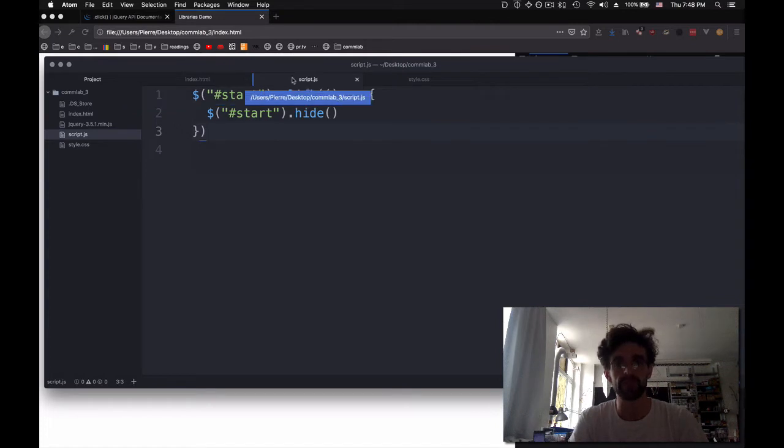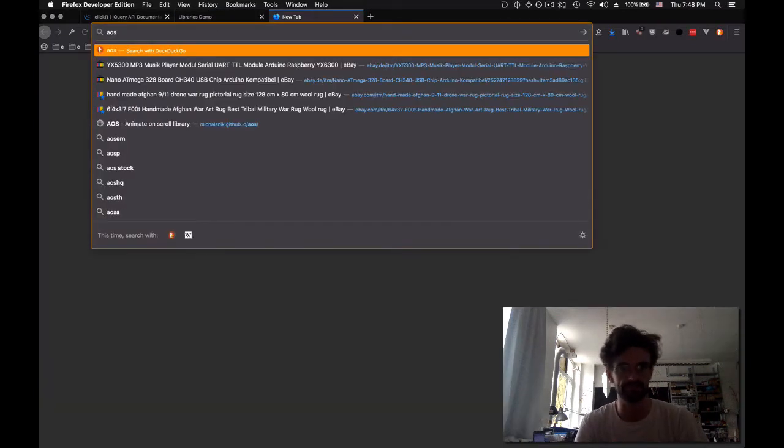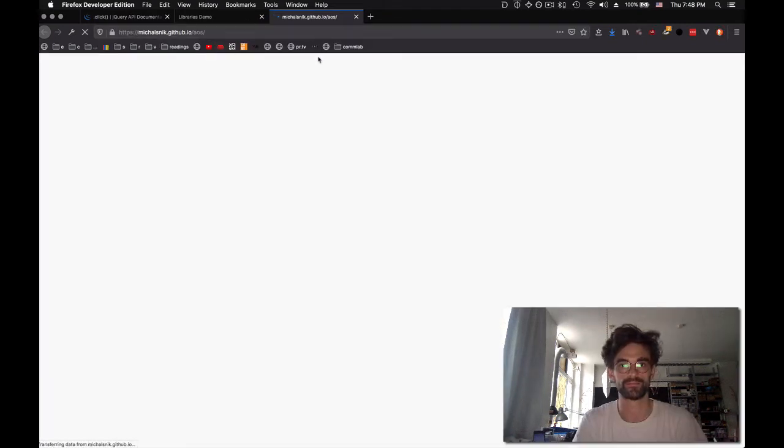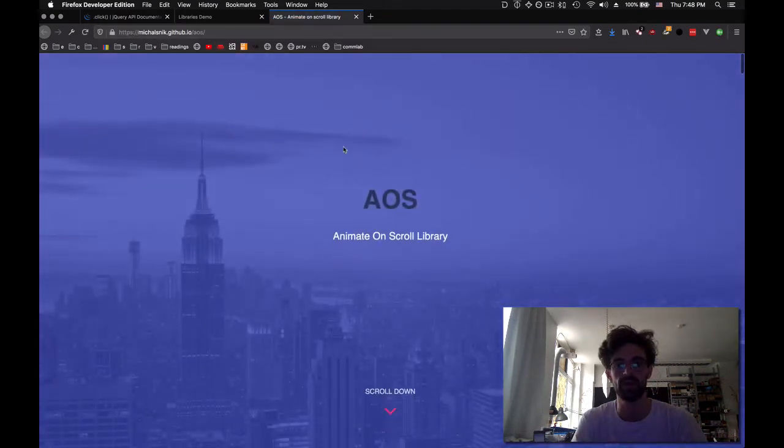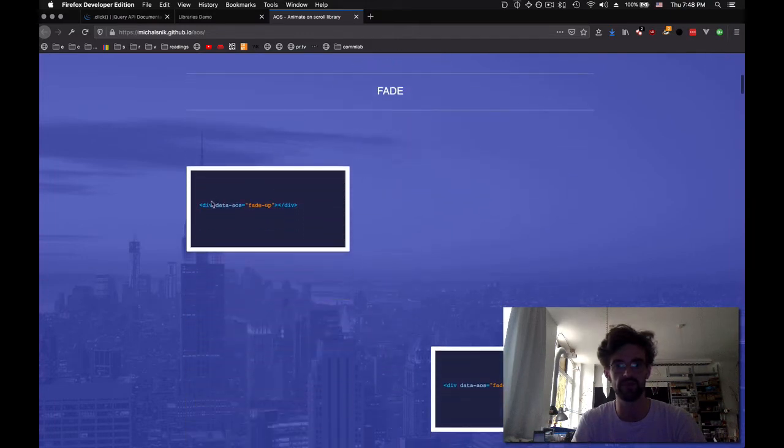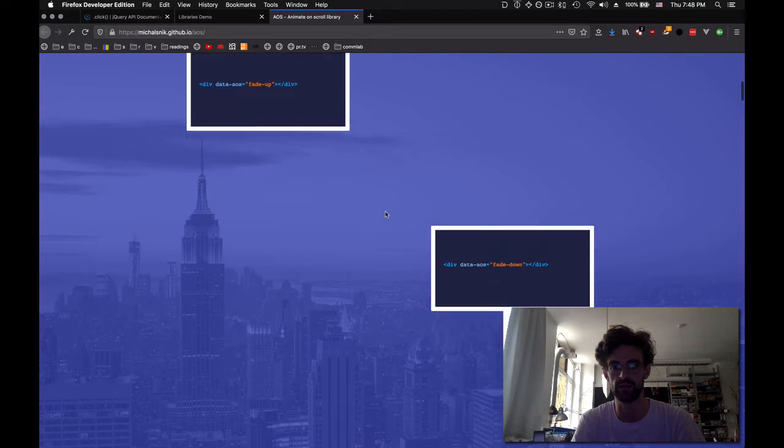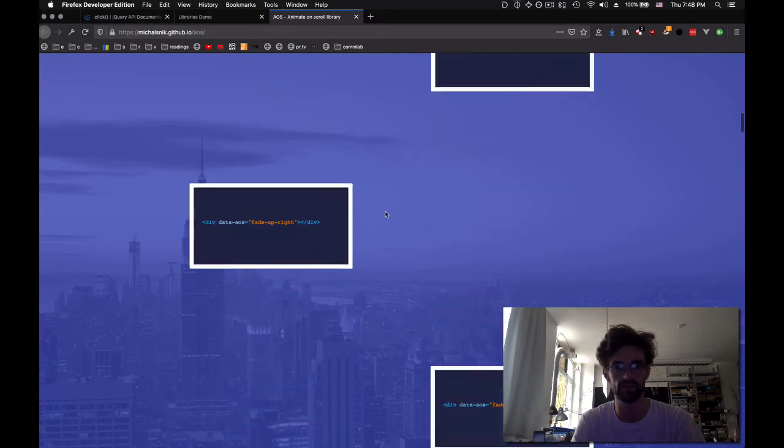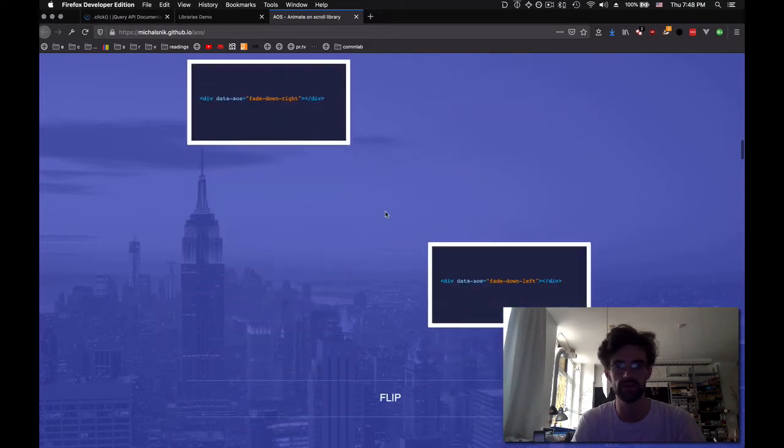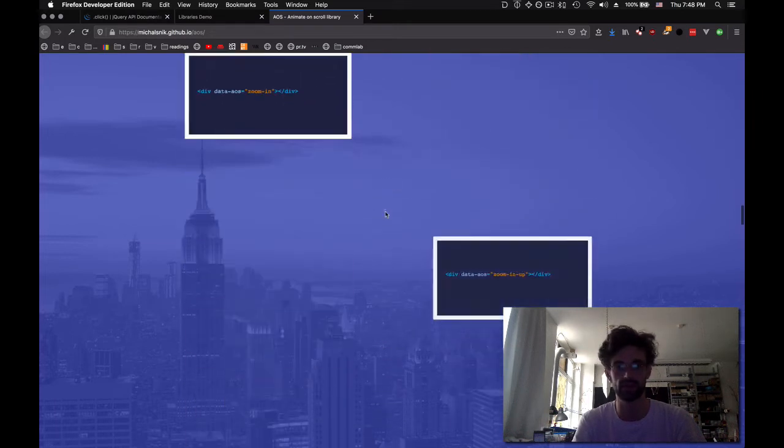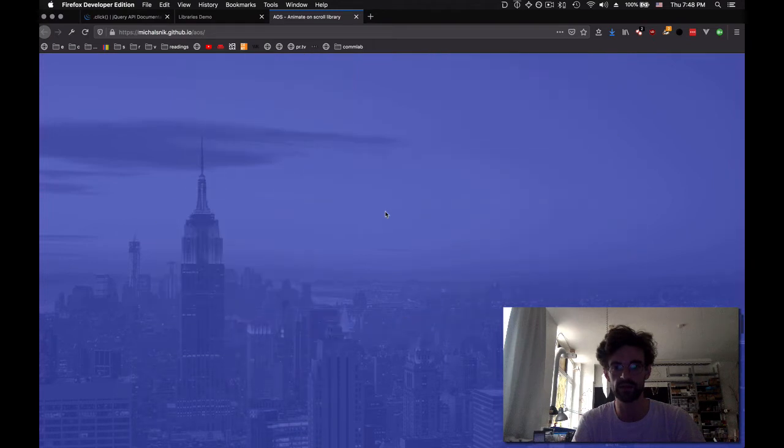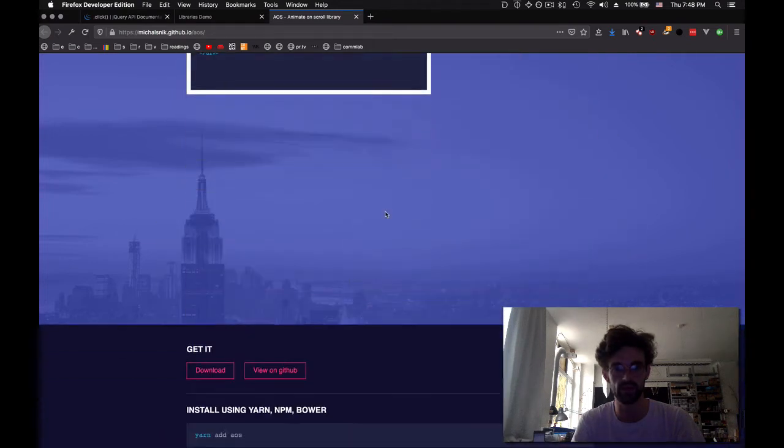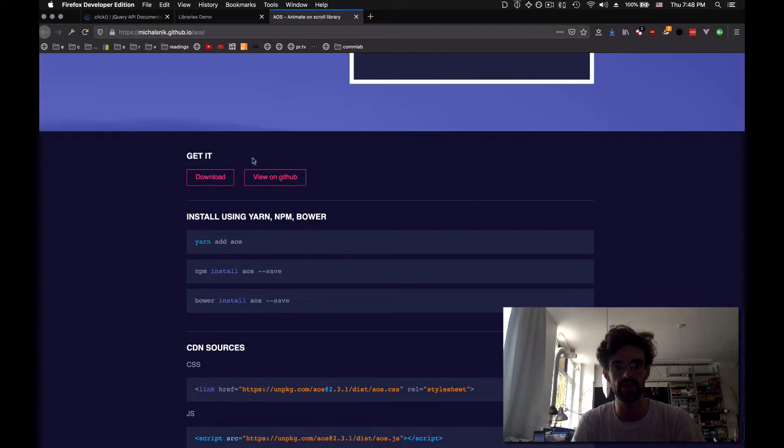Another example is this library called AOS. Animate on scroll. And this is what it does. Scroll down, and it shows you if you have a div with fade up. It fades up, fade down, right, left, upright, up left, down right, down left, flip. All these things. And we'll scroll down and see Bonanza, anchor placement, a lot of options. And then it tells us, yep, you can do that.